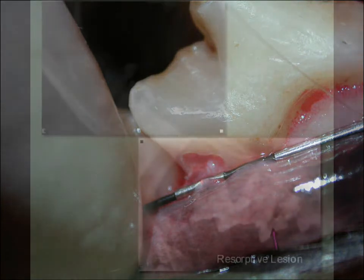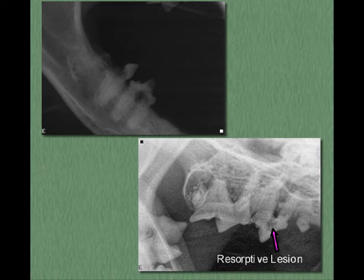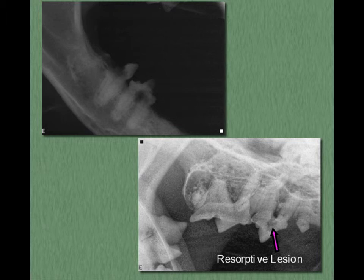You can see the extensive destruction of the teeth in the top x-ray. We use a human digital dental x-ray system with all our patients. The bottom x-ray shows a special program used by human dentists to locate cavities in their patients — we use it to discover early resorptive lesions in our patients.